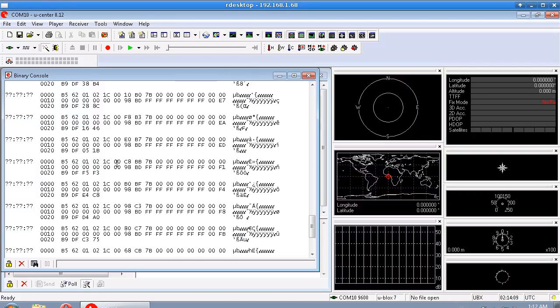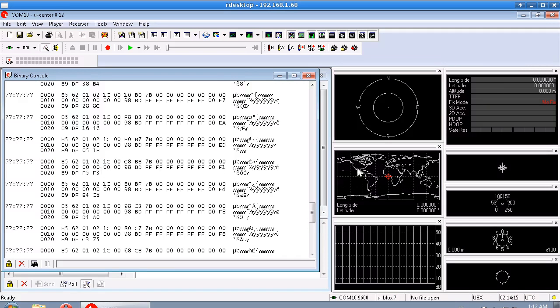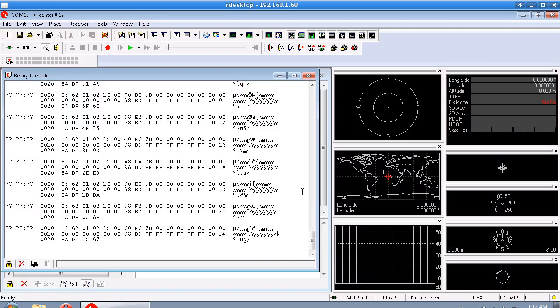And then after that we have 1C which is 28 I think, and then the rest of it is the payload and the checksum. So hopefully you can make a matchup between the binary data that you see streaming in here and what you see in the datasheet over here.